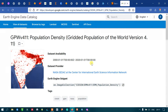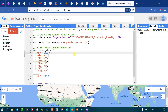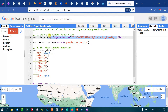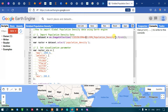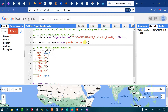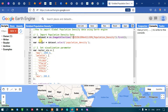In Google Earth Engine, to import our global population density data, we define a variable called 'dataset' equals 'ee.ImageCollection' with that specific collection ID. The '.first()' refers to loading only the first image, rather than accessing all images in the collection. Next, since multiple bands are available, I define a variable called 'raster' equals 'dataset.select()' to access specifically the population density band.